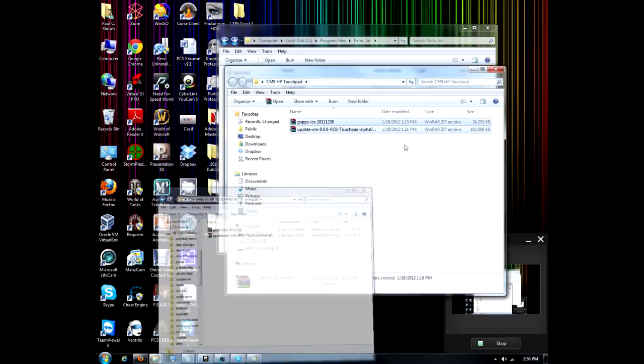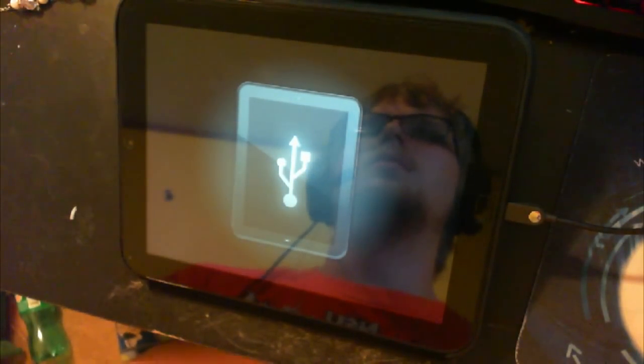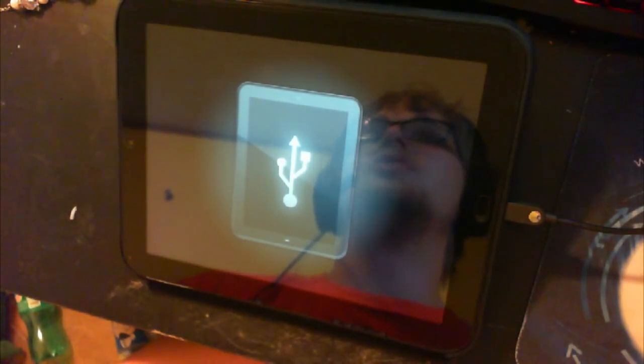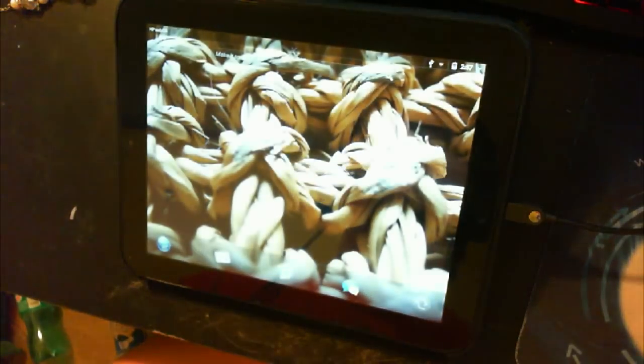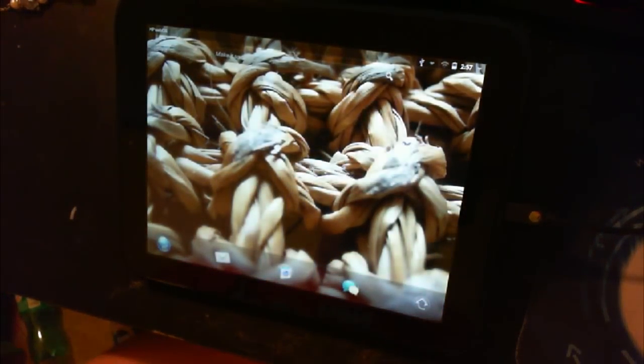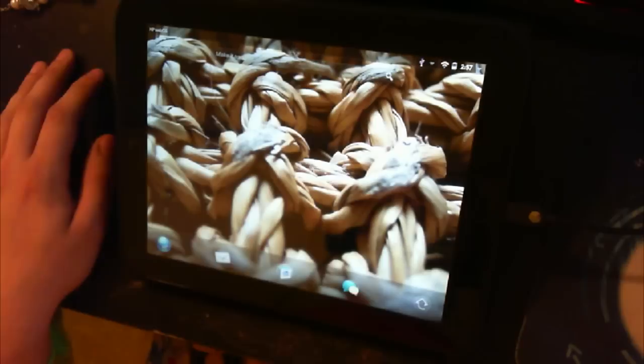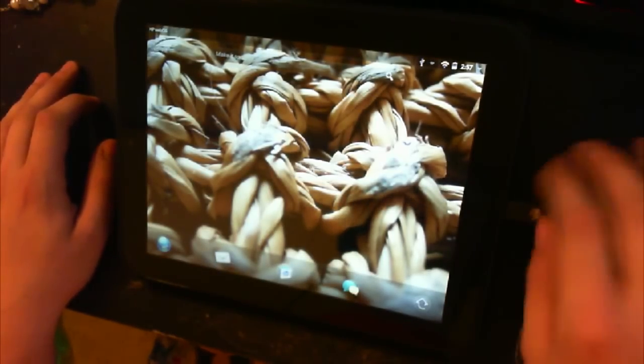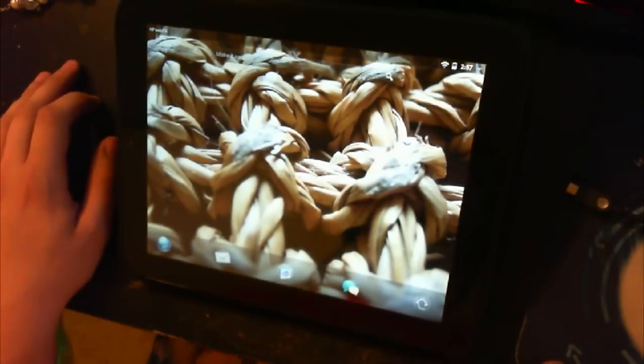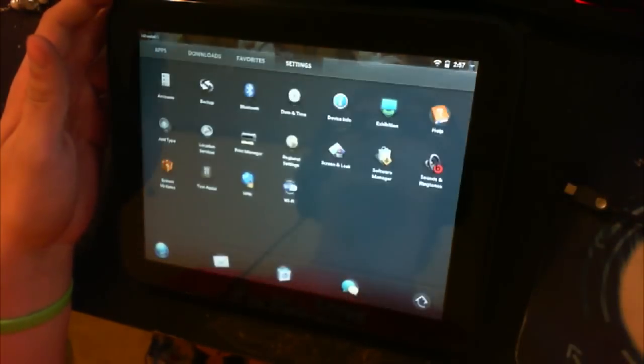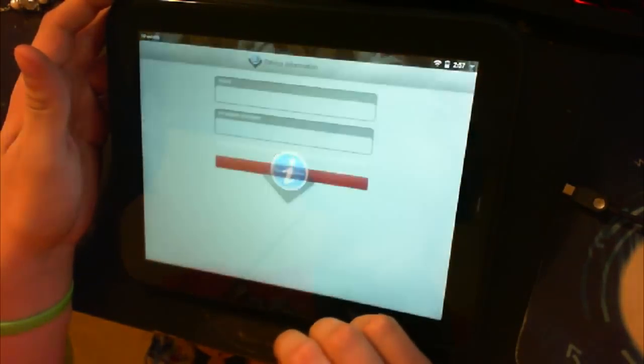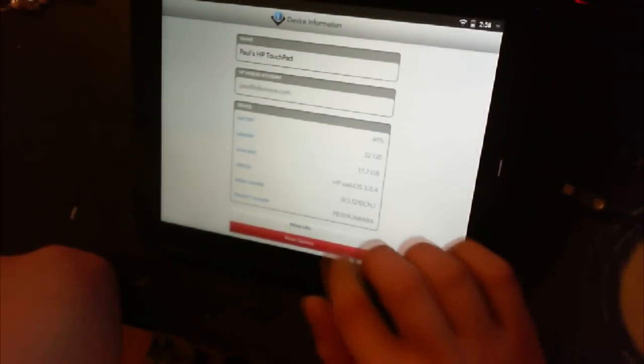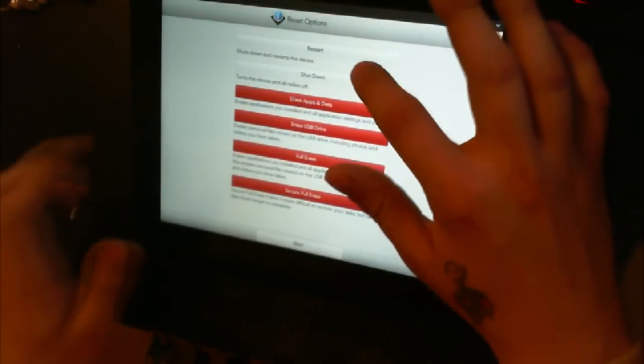Alright, so now the files are there. Next, what we want to do is we want to safely remove or eject the WebOS device by right clicking on it in the little icon panel or unplugging it however you want to do it. So it's disconnected now. Next what we want to do is we want to boot into the WebOS recovery mode. The way we do that is we unplug the USB connection if you're still connected. We're going to go to apps, scroll over to settings, go to device info, go to reset options, and then we'll go to restart.